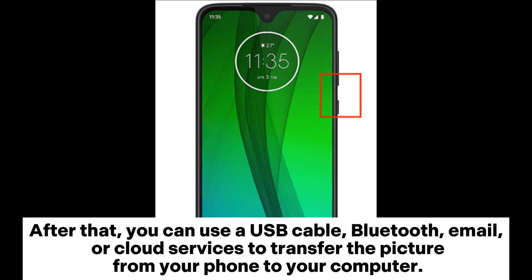After that, you can use a USB cable, Bluetooth, email, or cloud services to transfer the picture from your phone to your computer.